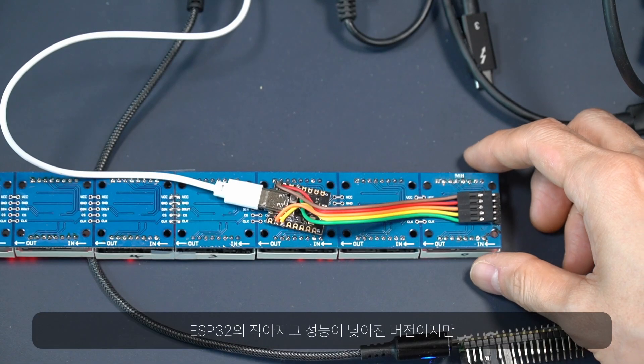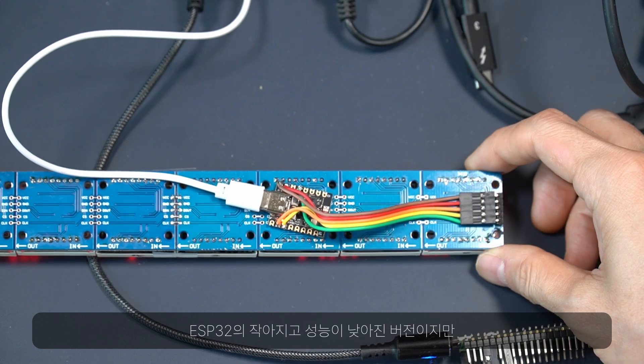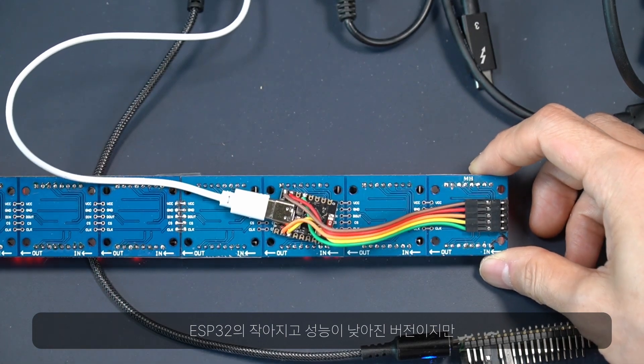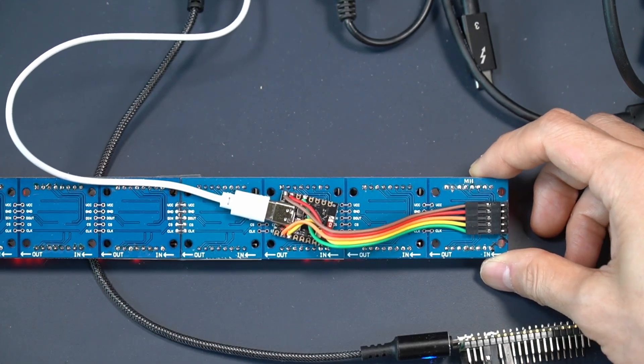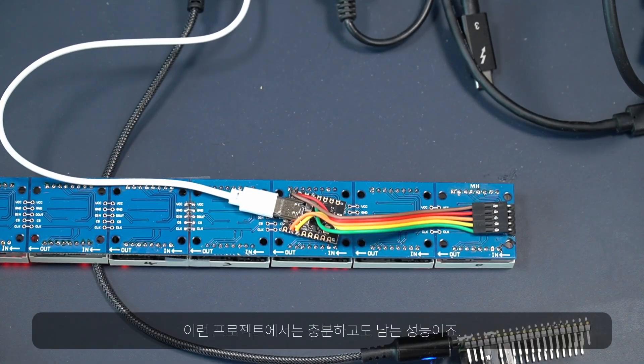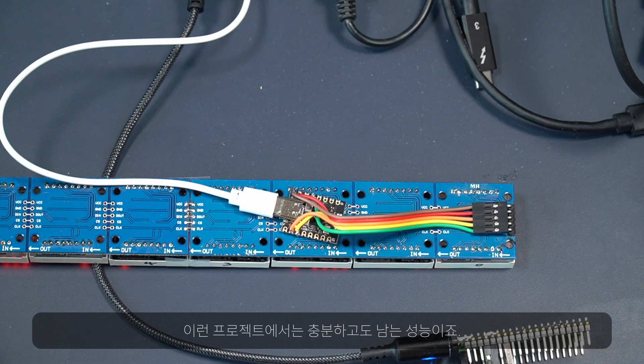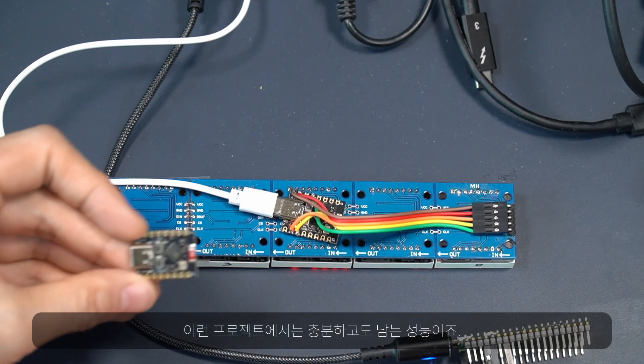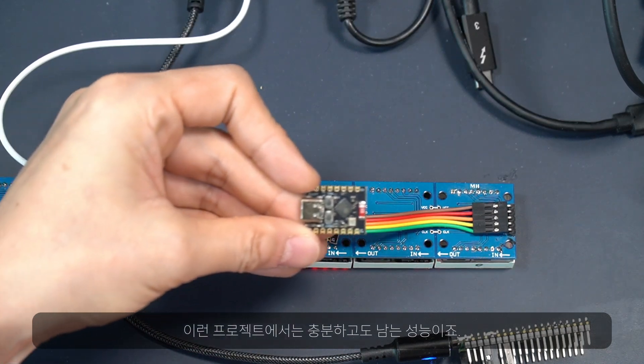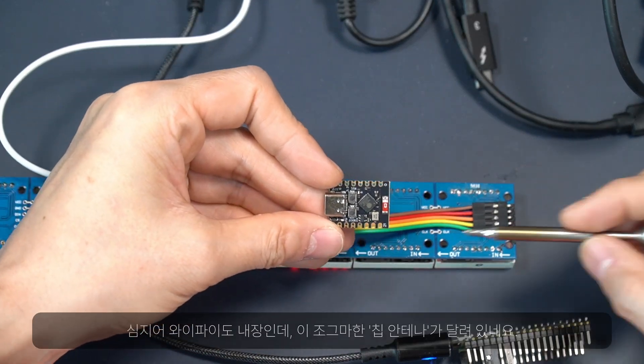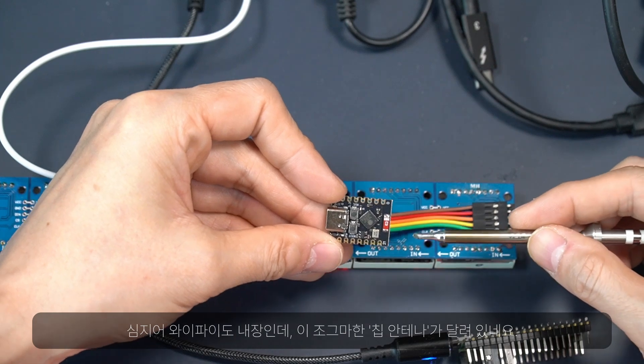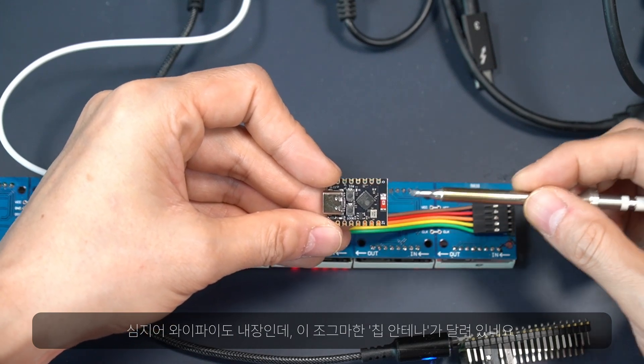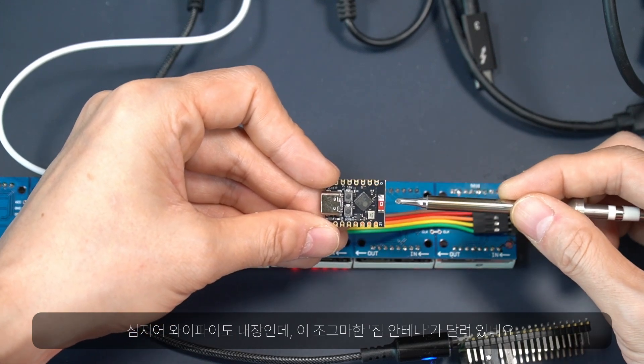It is a smaller and underpowered version of ESP32, but it shows more than enough performance for this project and even has Wi-Fi thanks to this little chip antenna.